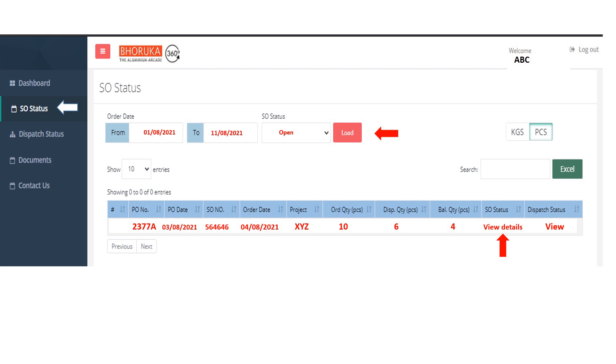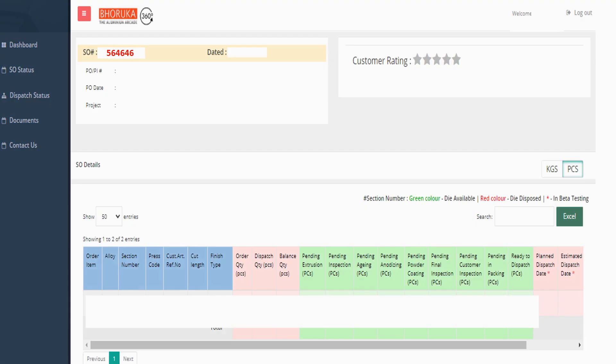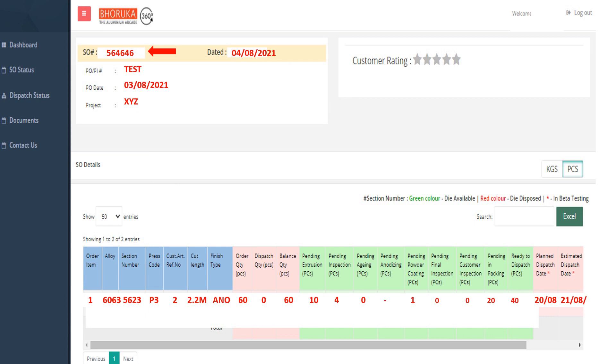The highlight of the module is it gives an exact status of an ordered item. With respect to the sale order, for the ordered item, 10 pieces are pending in extrusion, 4 pieces are pending in inspection, and so on.